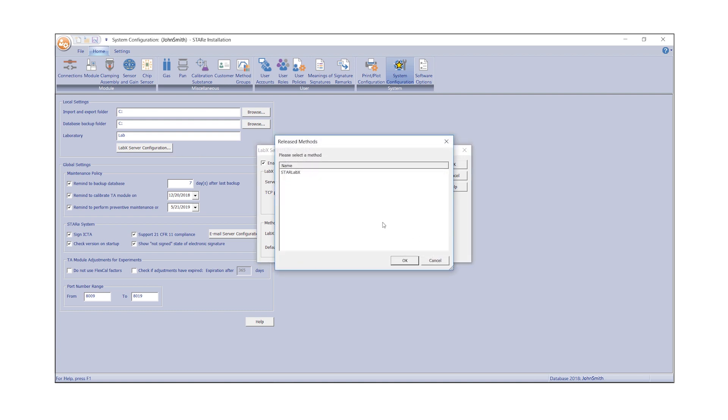Select the method named StarLabX for weighing in samples via LabX. This method is stored on the StarE USB flash drive and must be imported into LabX.